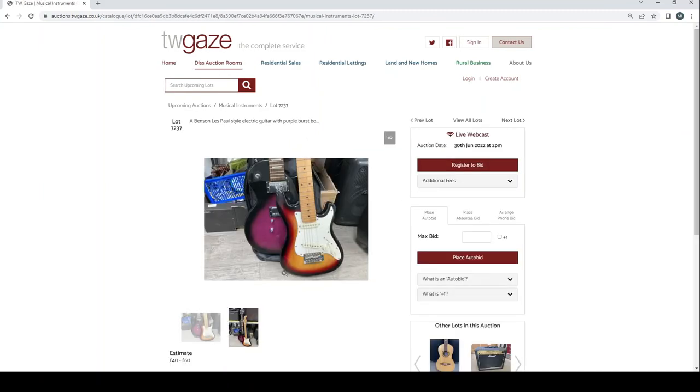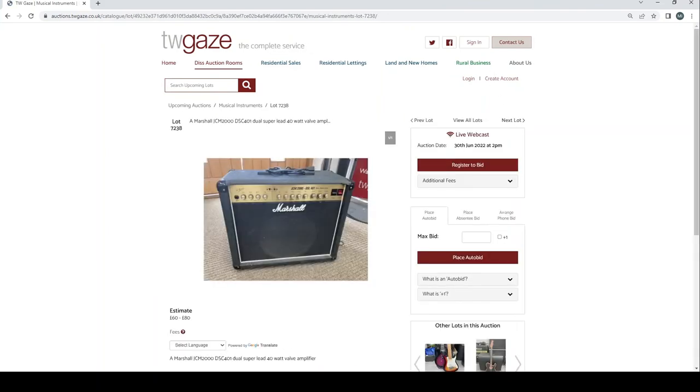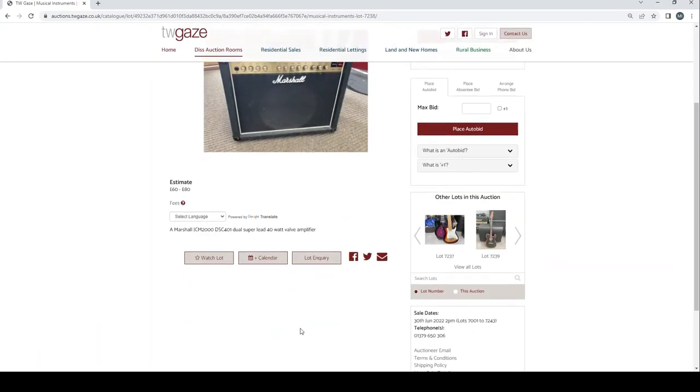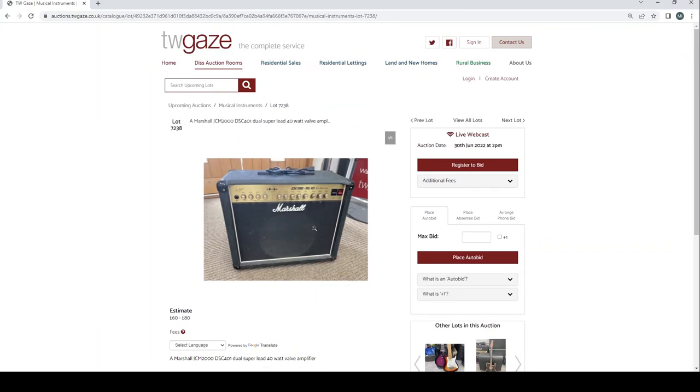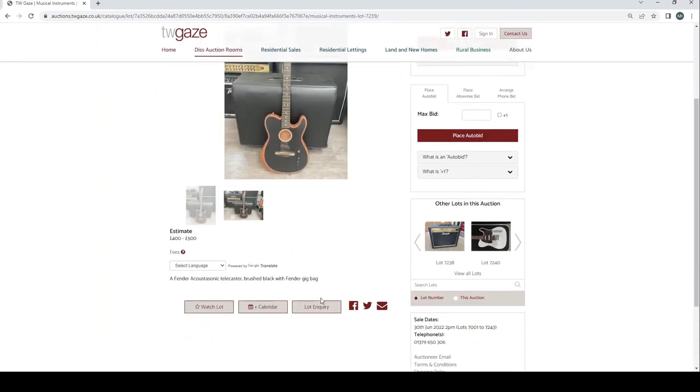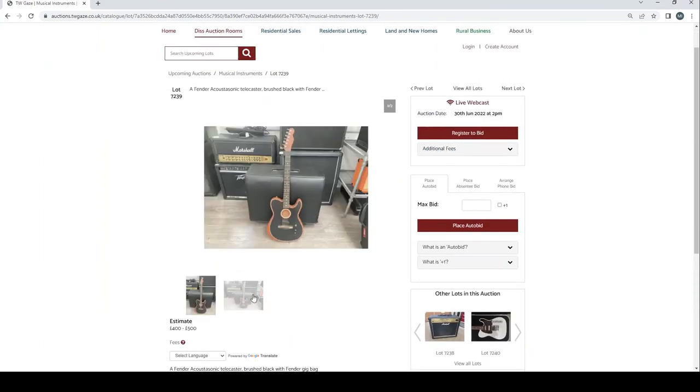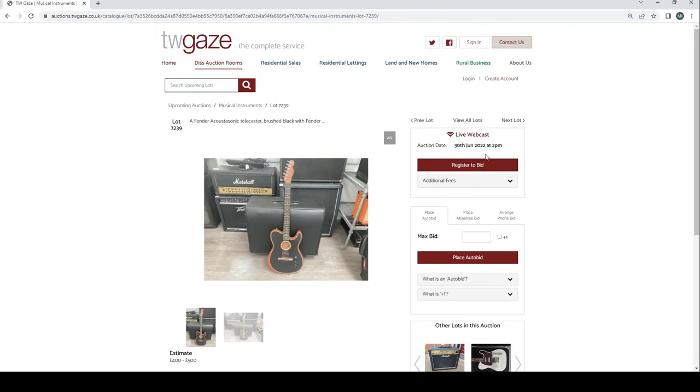Benson Les Paul style electric guitar with a purple burst electric guitar there £40 to £60. Marshall JTM 2000 DSC 401 dual super lead 40 watt valve amp £60 to £80. That seems like a pretty good deal. Fender Acoustasonic Telecaster brushed black with Fender gig bag £400 to £500. These are the new things aren't they, that are really popular at the moment. I'm a bit out of the loop.